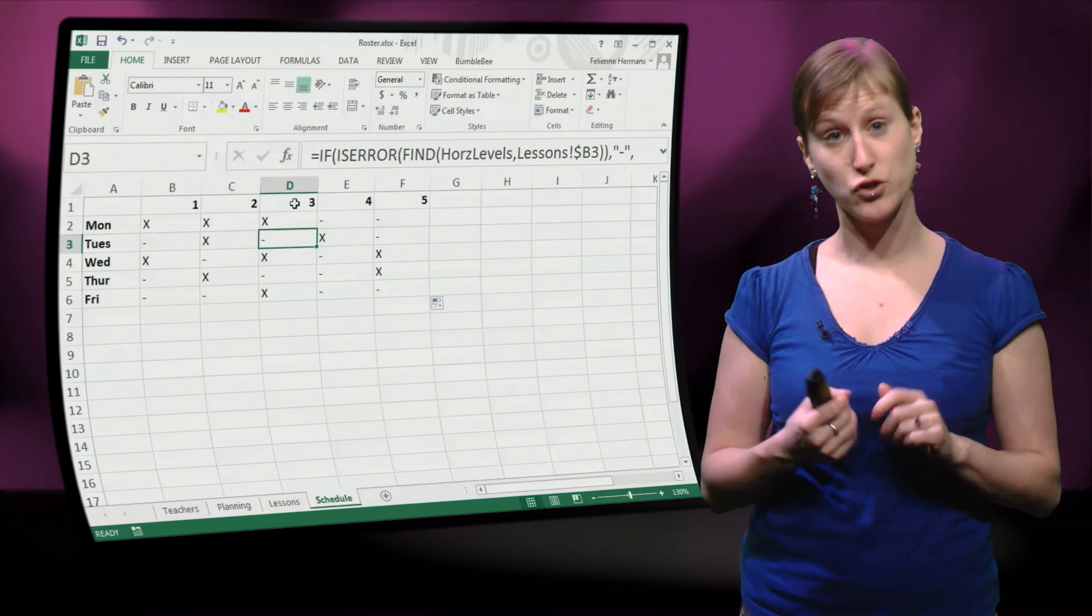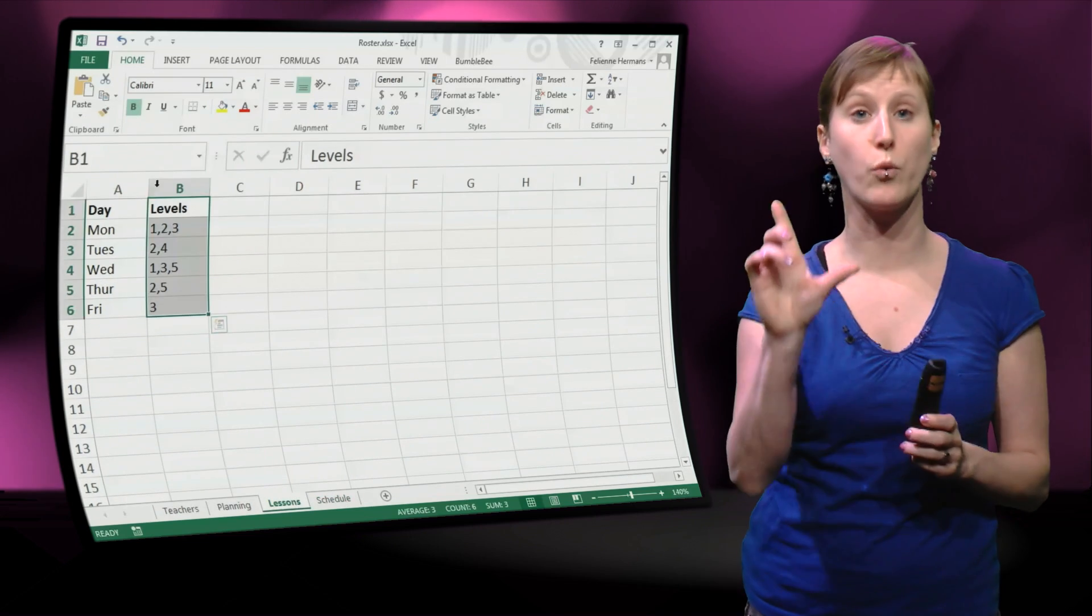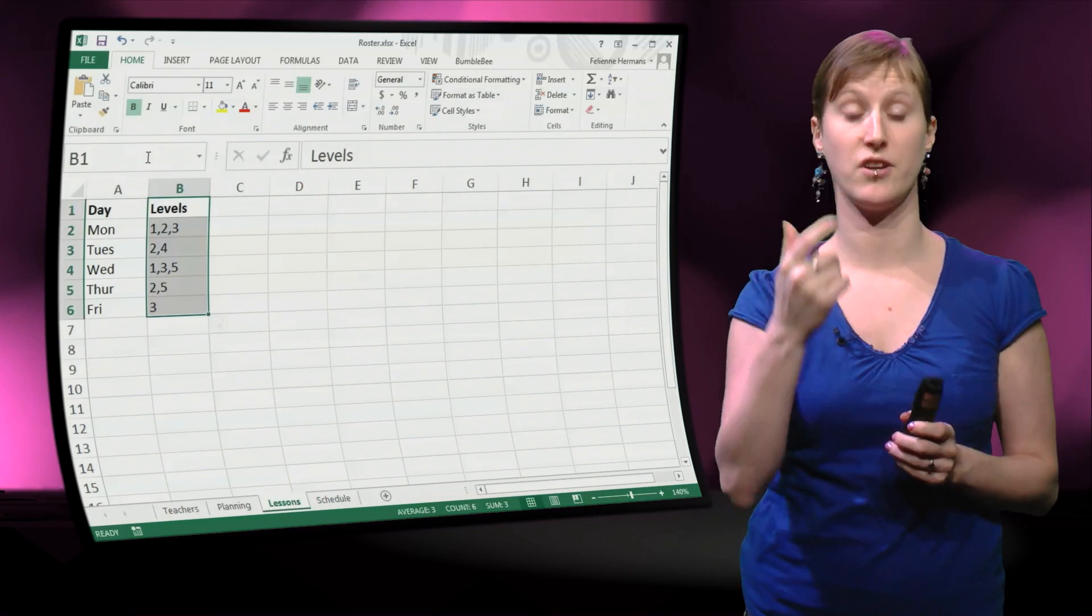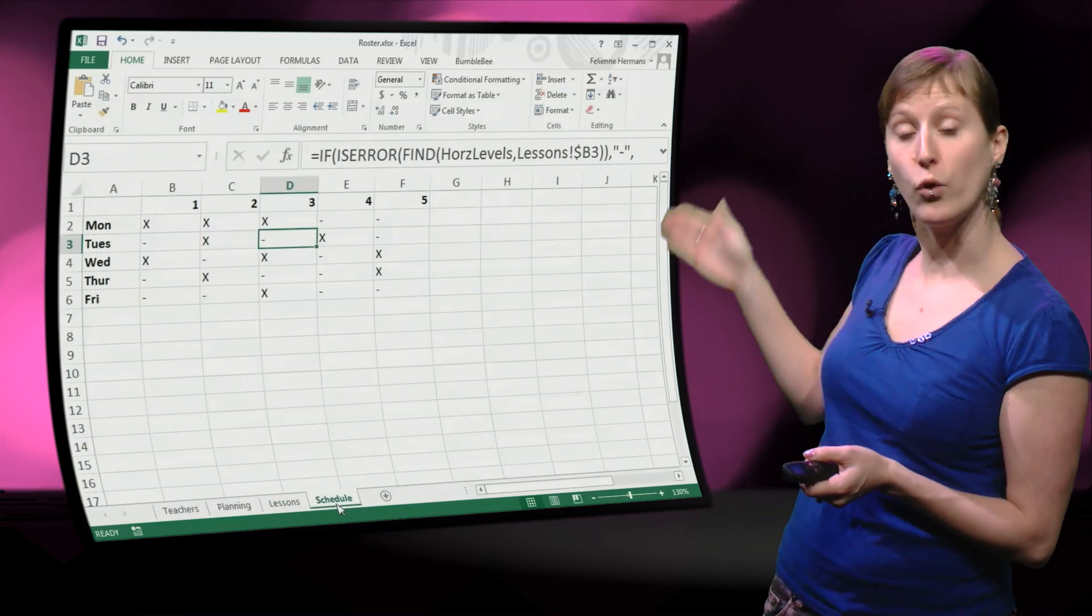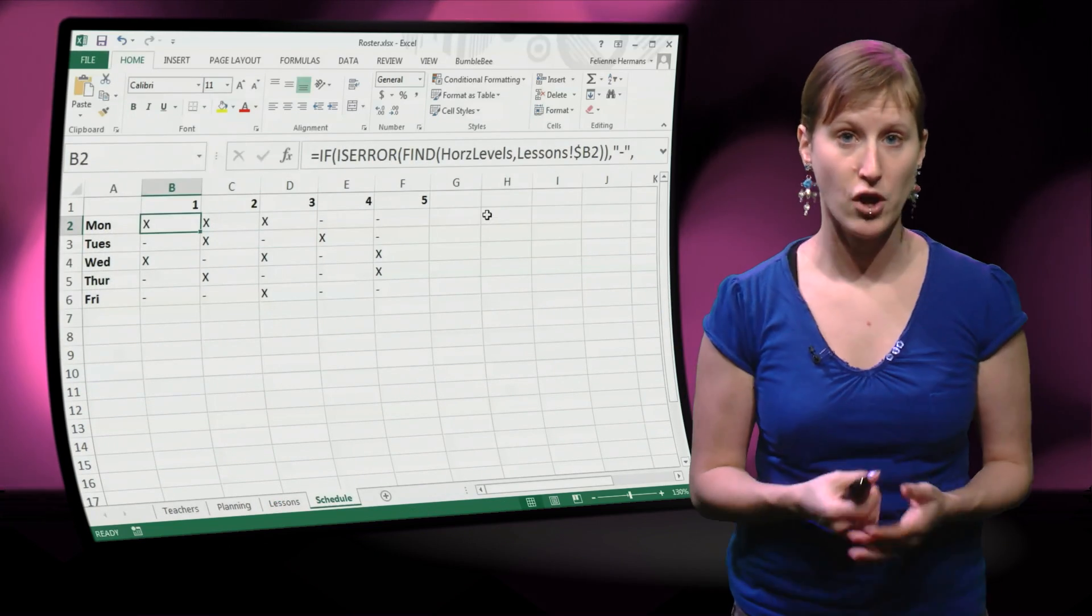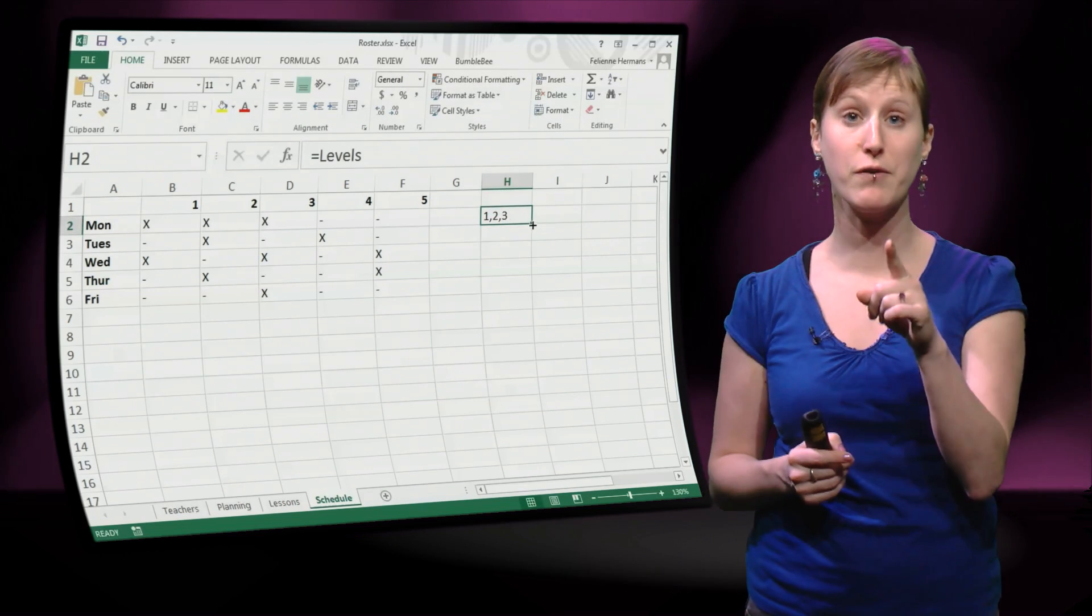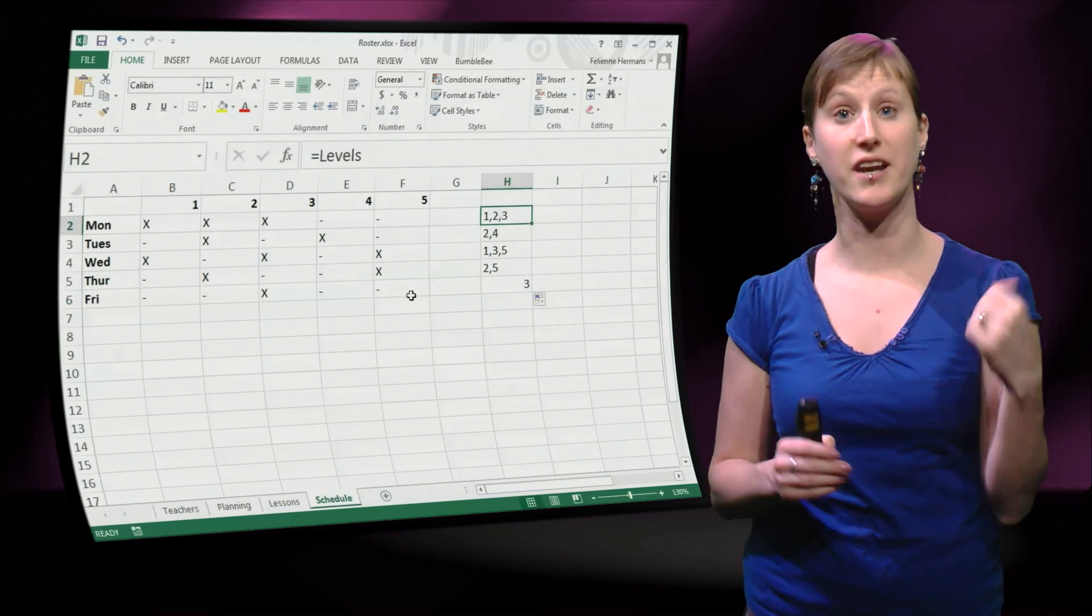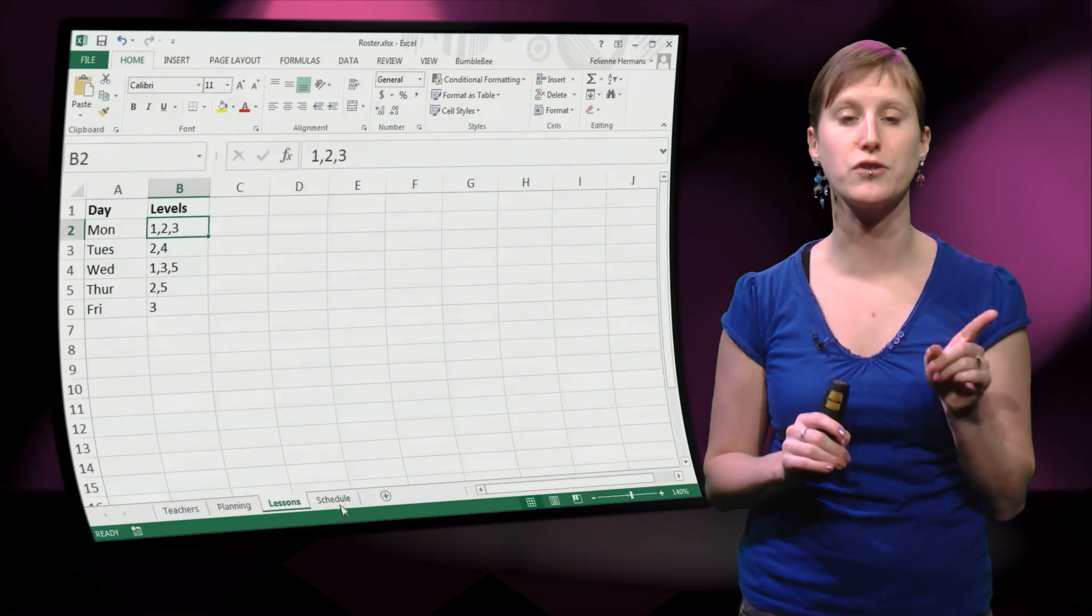And this trick does not only work within one worksheet, it also works between worksheets. So if we go back to this lessons worksheet and call this column levels, we can also use it from this worksheet. So if we refer now back to the worksheet, no formulas needed, no functions needed, just a reference,